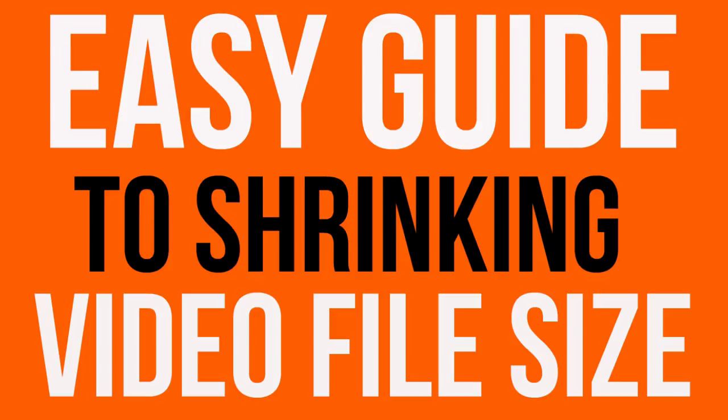In this week's video tip I'm going to show you how to reduce the file size of your video files, especially ones you're uploading to YouTube.